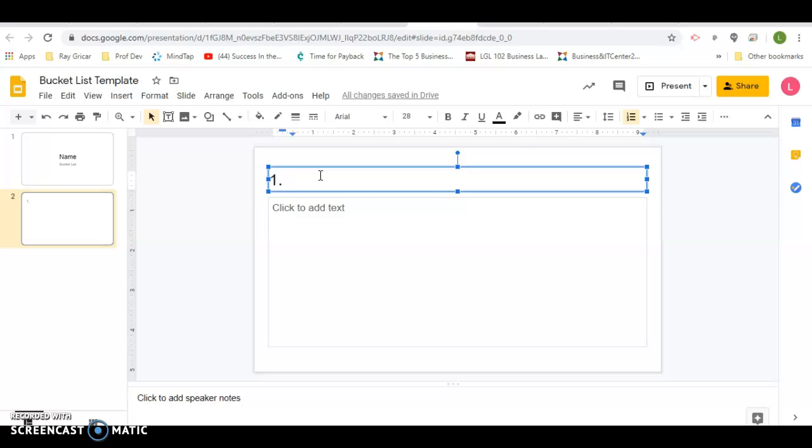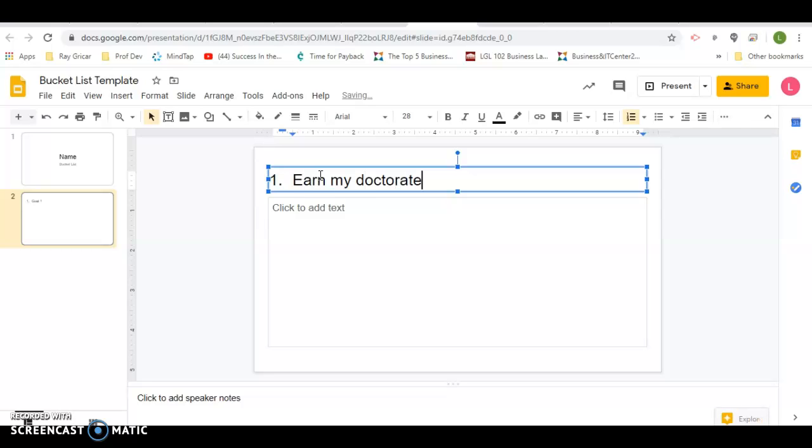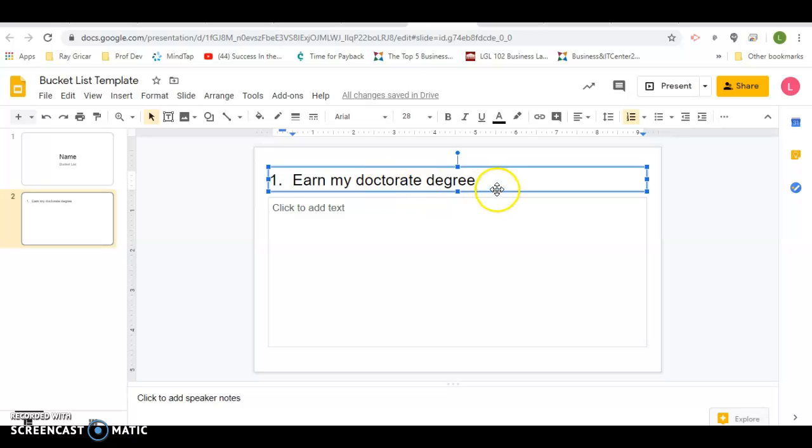So this would be your goal number one. What would my goal be? Well, earn my doctorate degree. That's what I would put for mine.